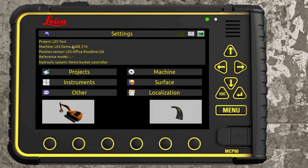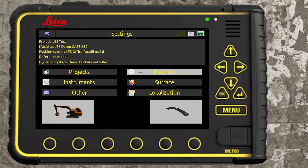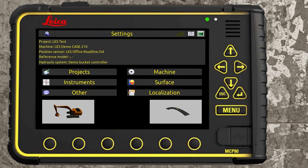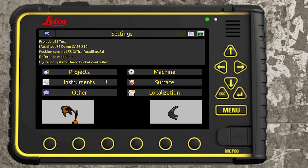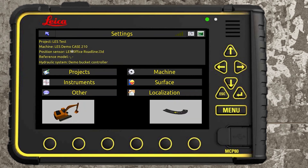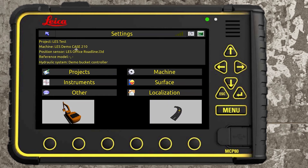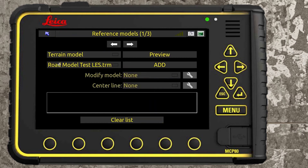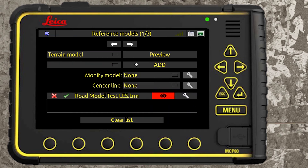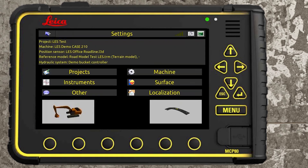For machine, it's probably going to be the same — if it's a different machine you can change it. Position sensor we will have to change because it's going to be a different model, but since we're on the simulator your position sensor is going to stay the same — it's going to be the icon GPS 80. For surfaces, this is the model I brought in — road line test LES TRM. We add that and now everything is selected in all of these fields.